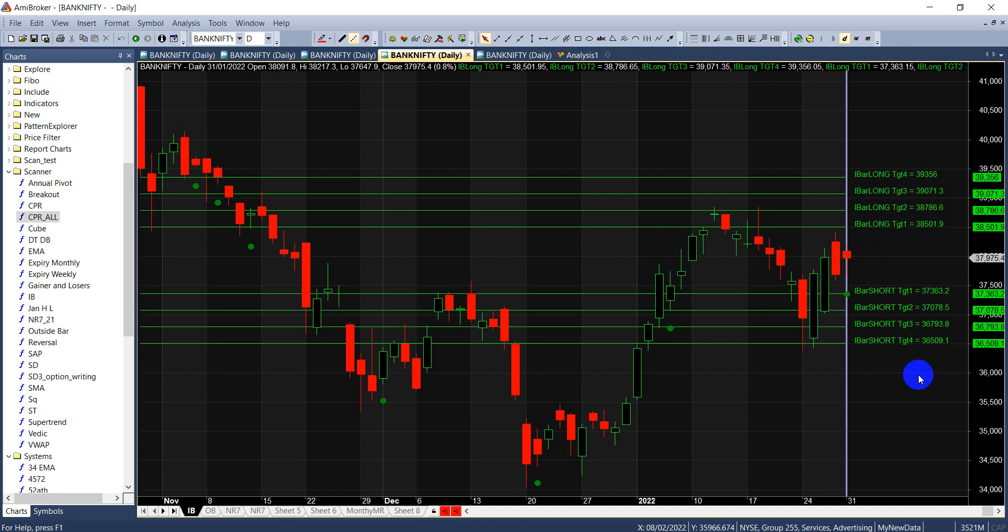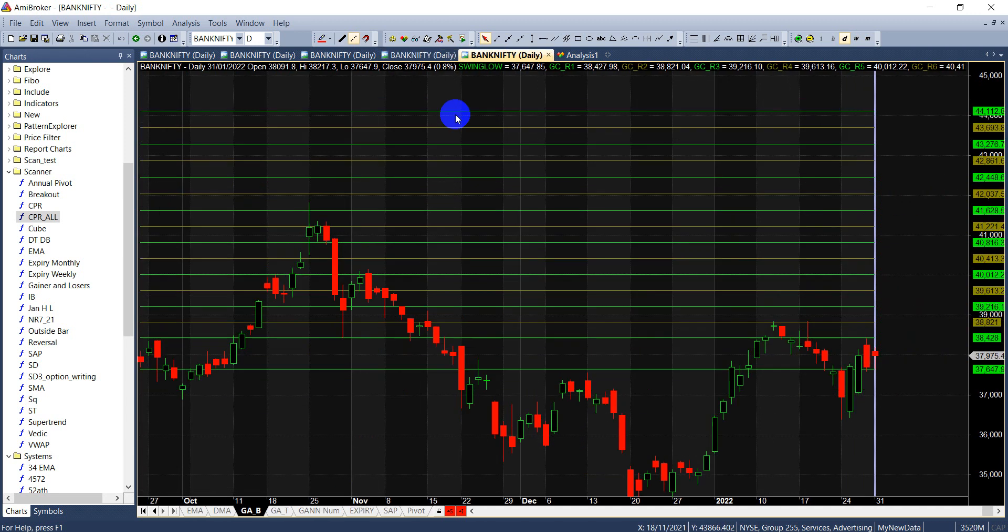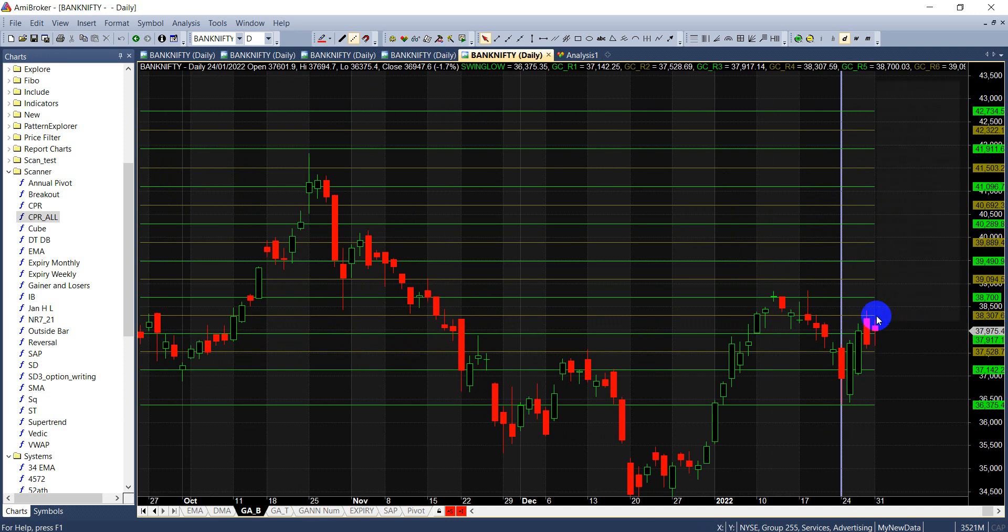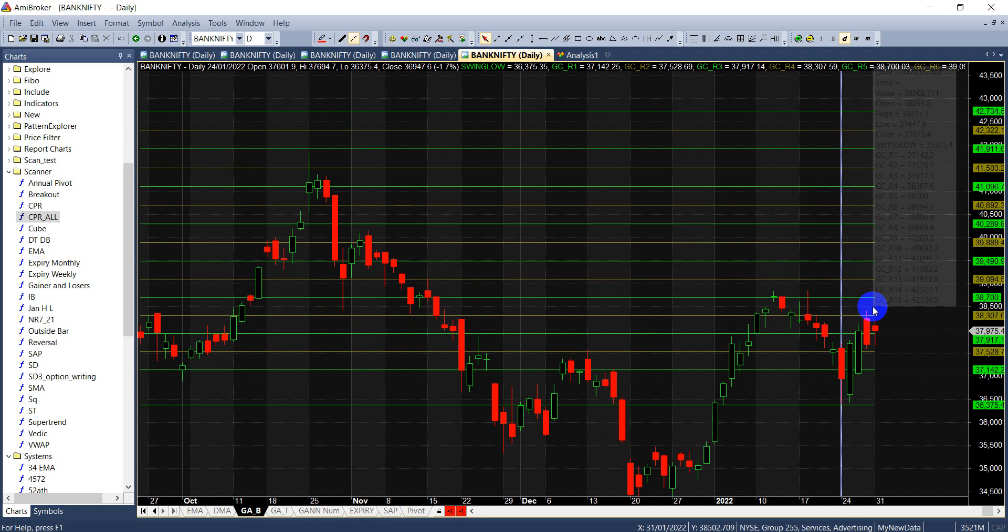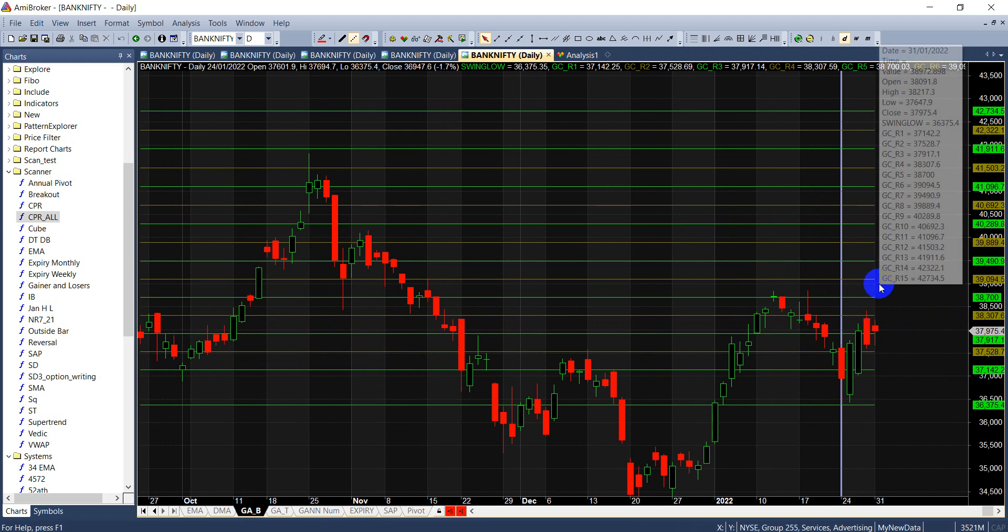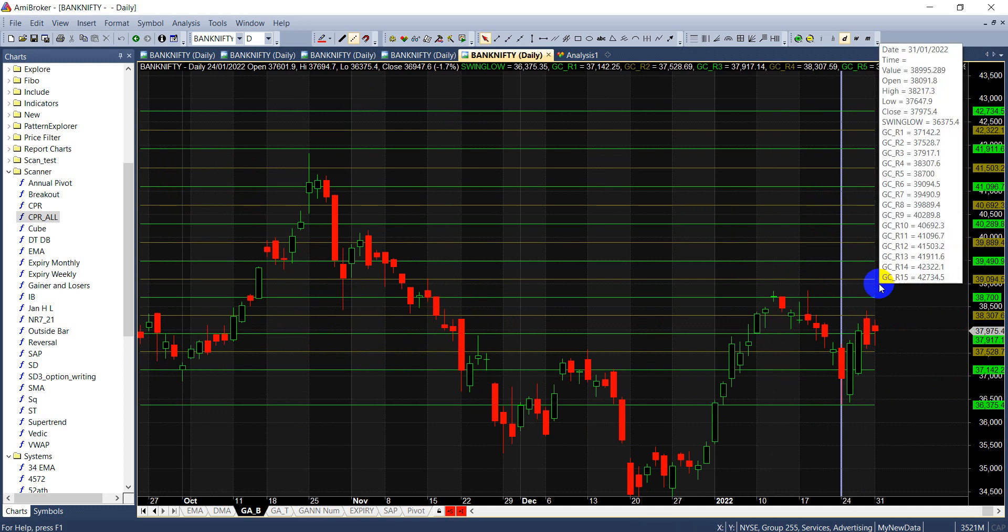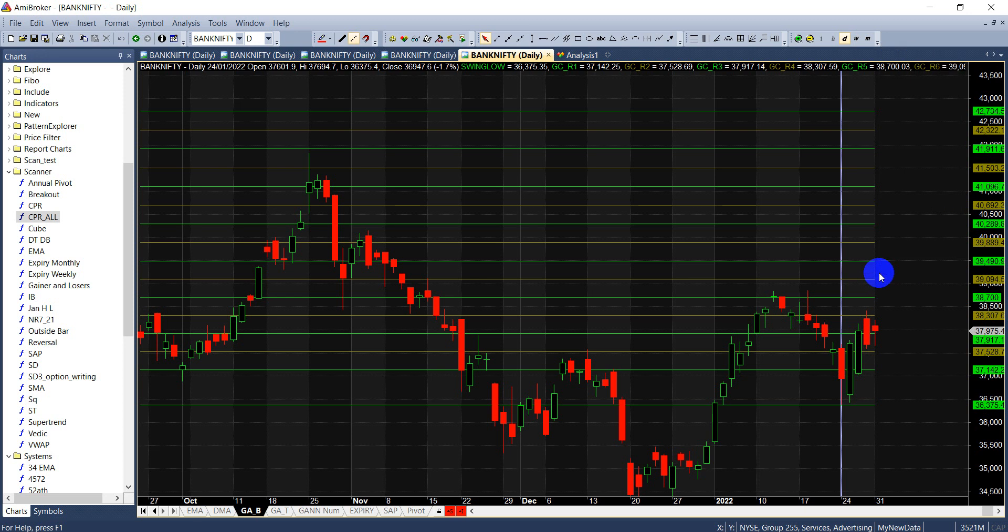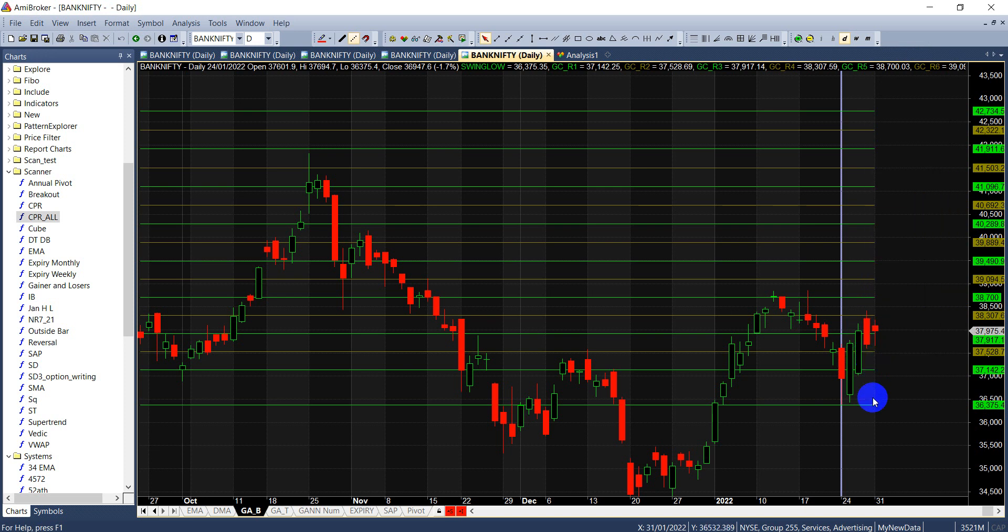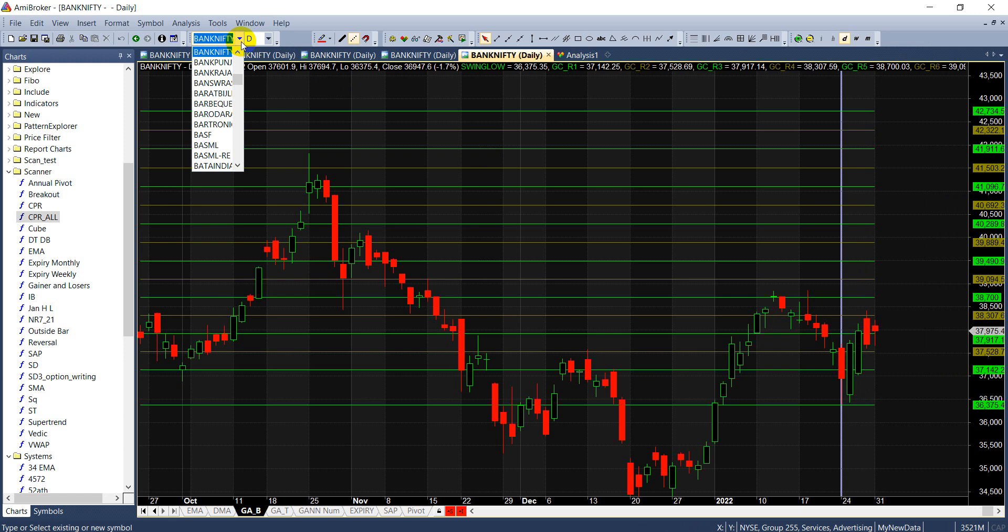If I look at the GAN levels, this is the bottom which we have made. Bank Nifty needs to cross above 38,307 for a move towards 38,700, 39,040, 39,094, and 39,490. On downside, bearishness should creep in once we go below 37,528 for a move towards 37,142 and 36,375.